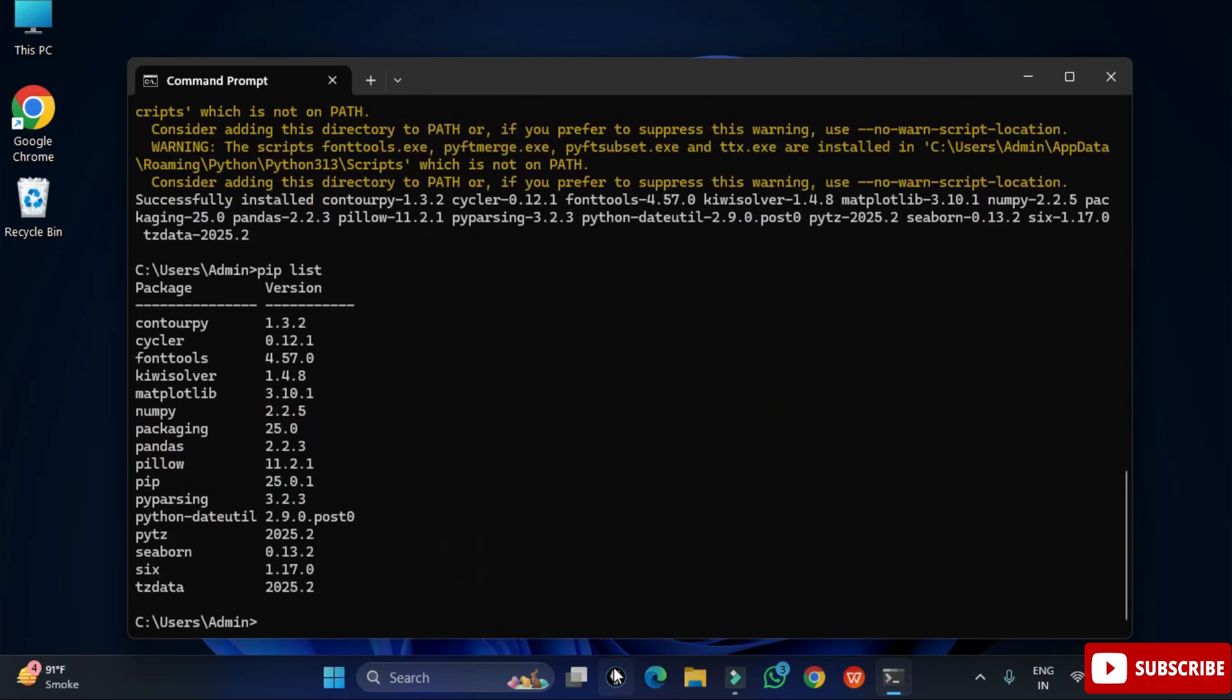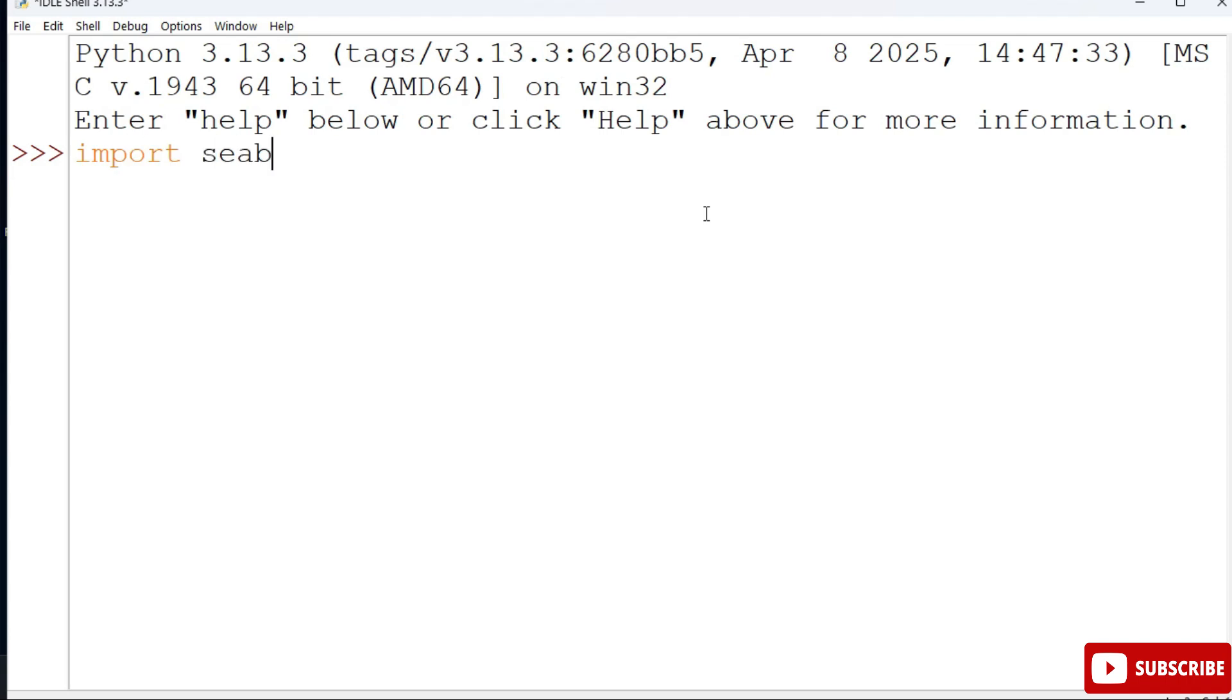Now I am going again to my IDLE and here I will type again import seaborn. You can see now I am not getting any error so that means my module has been successfully installed. This way you can install libraries on your Python.